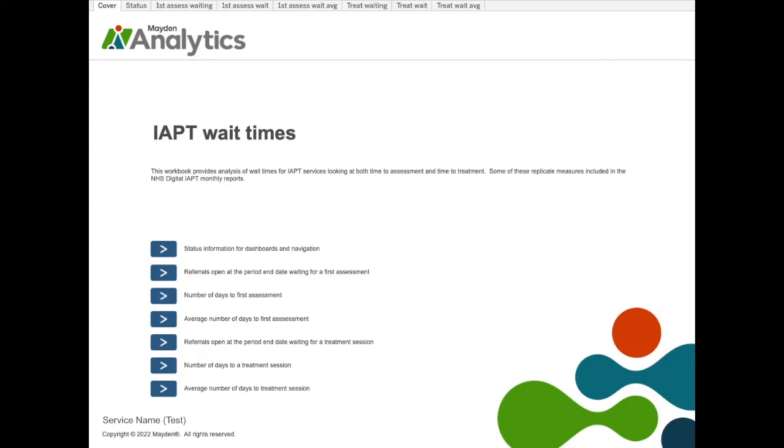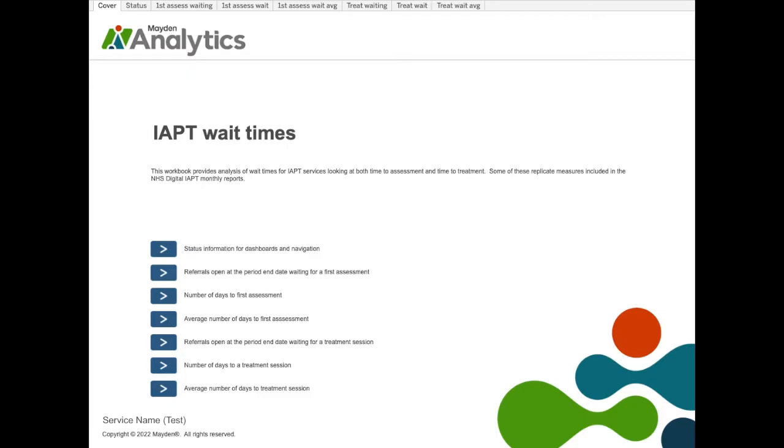Referrals open at the period end date waiting for a first assessment, number of days to first assessment, average number of days to first assessment, and then the same three dashboards replicated for treatment. So, referrals open at the period end date waiting for a treatment session, number of days to a treatment session, and average number of days to a treatment session.